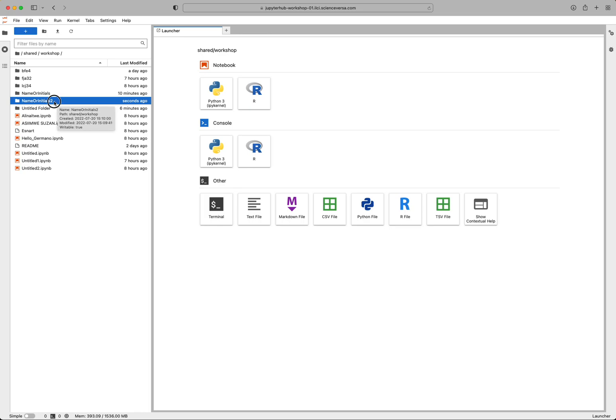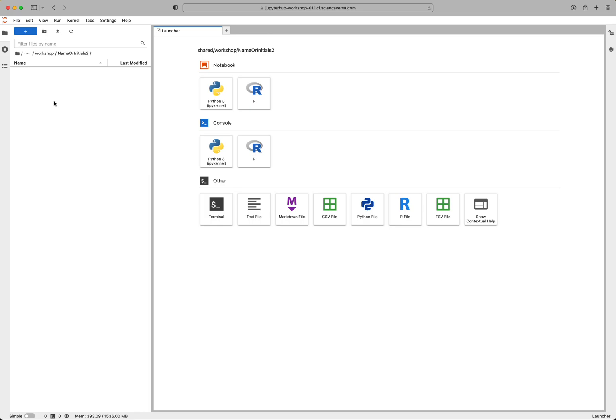And then you can double click into that directory you just created. And you'll see nothing's in there yet, which is great. That's what should happen because you just made it.